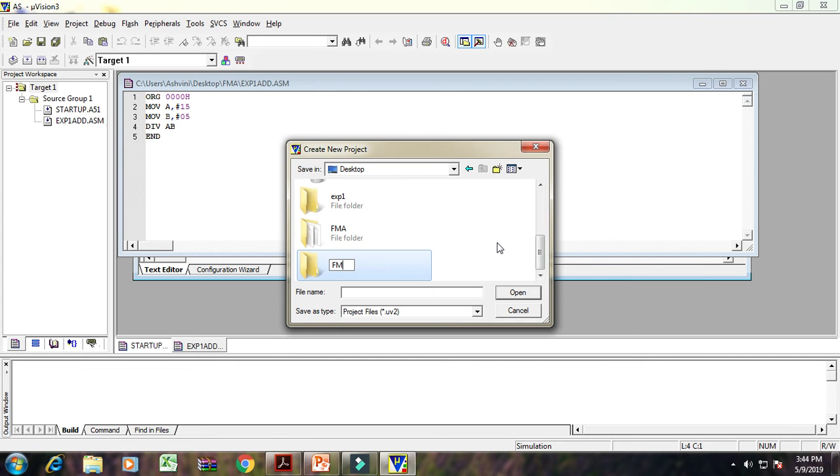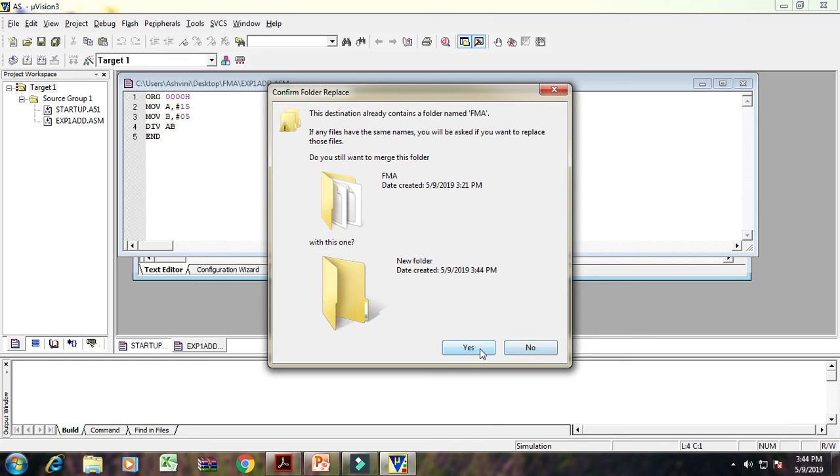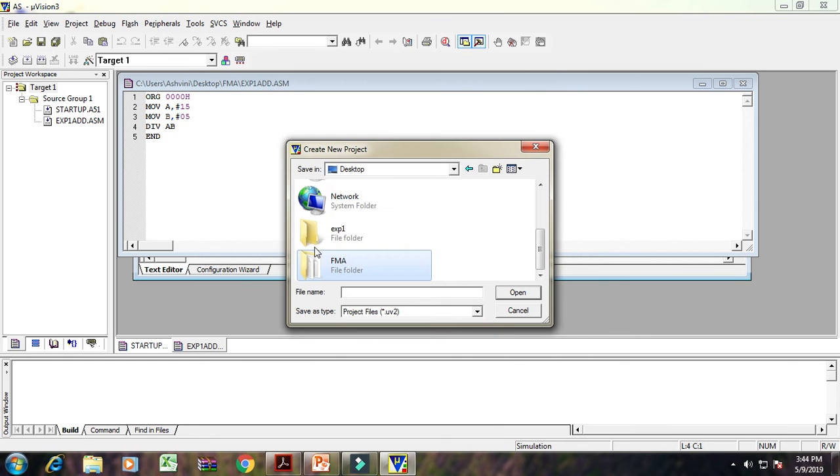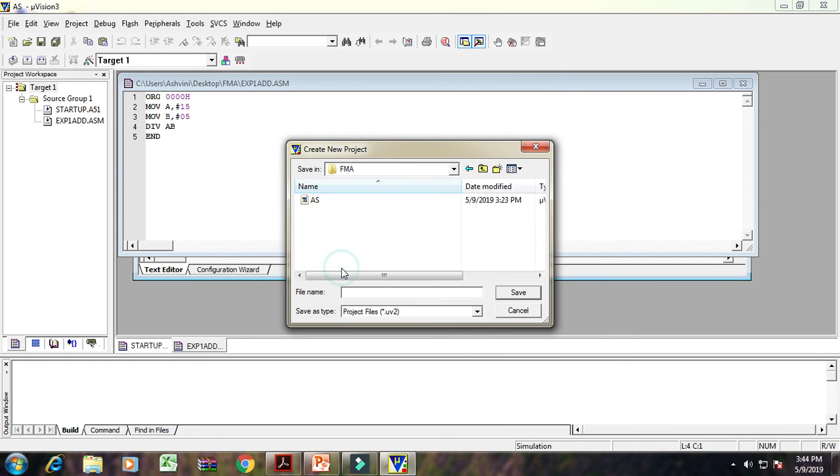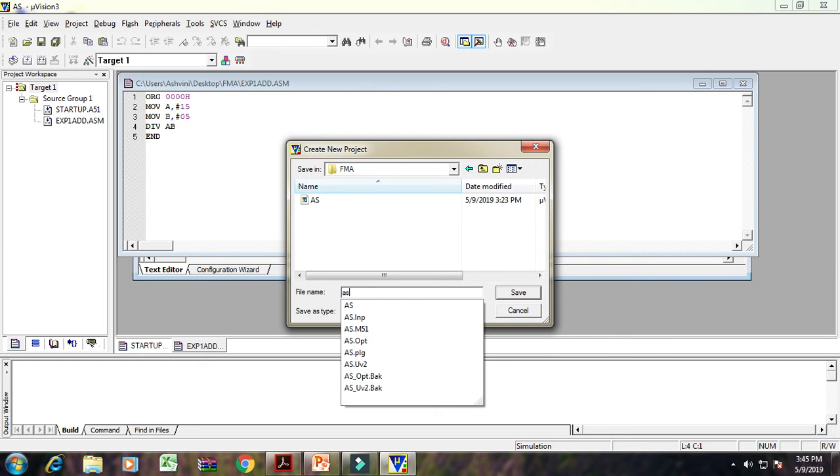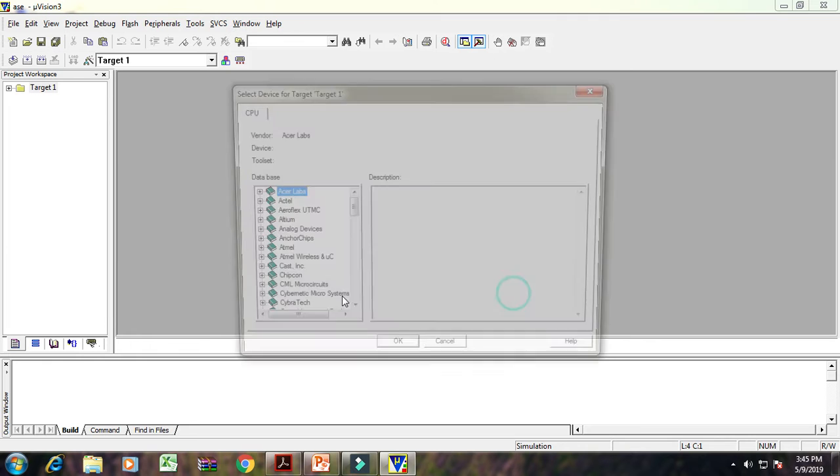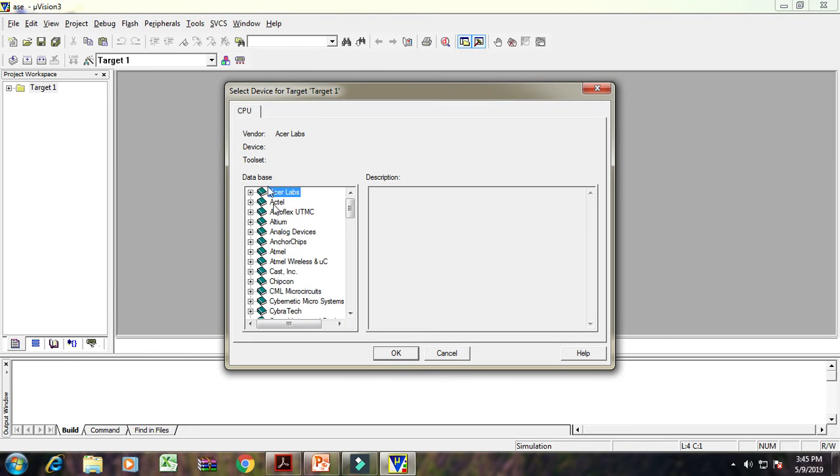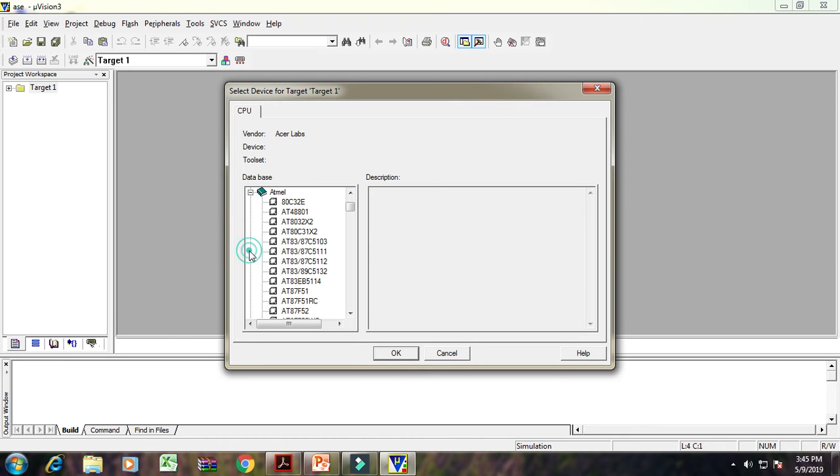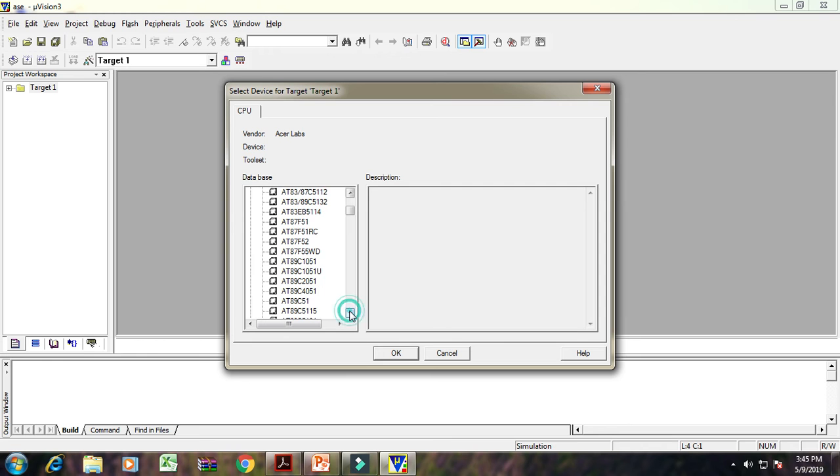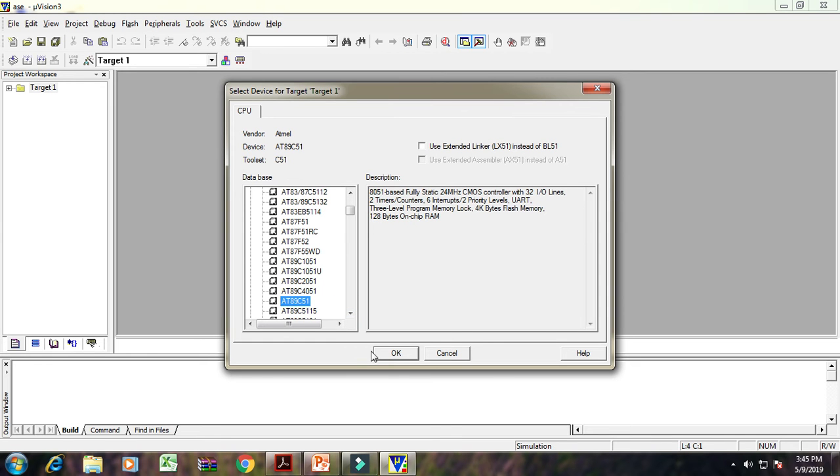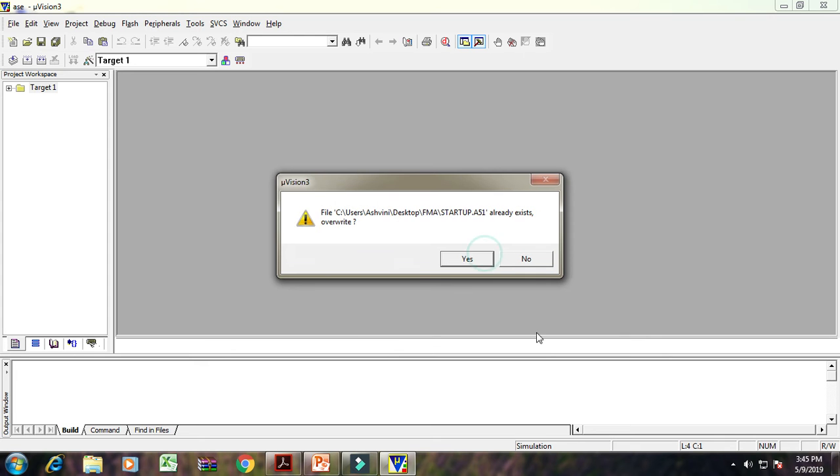Then open that particular folder and give name to that particular project file. Suppose here I give a name ASE. Then save it. After that, select device for target 1 window will be open. In that window, select Atmel 89C51. Select 89C51, then click on OK. Yes.